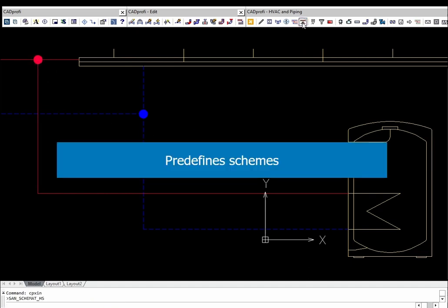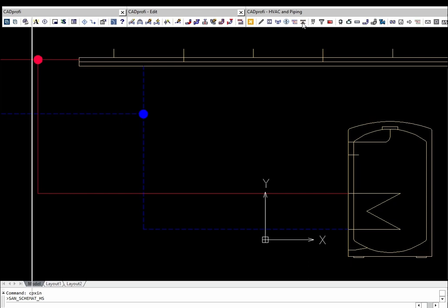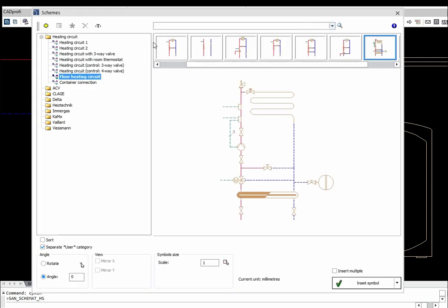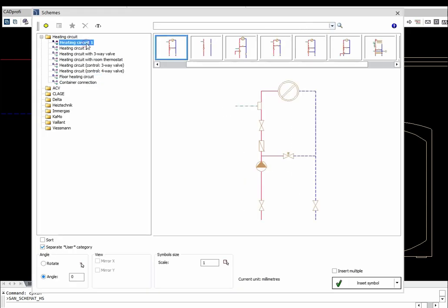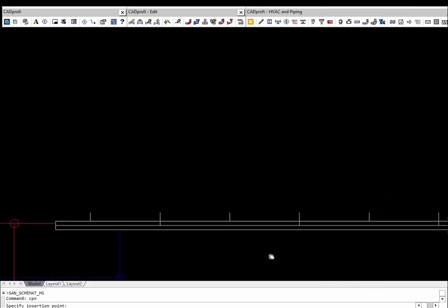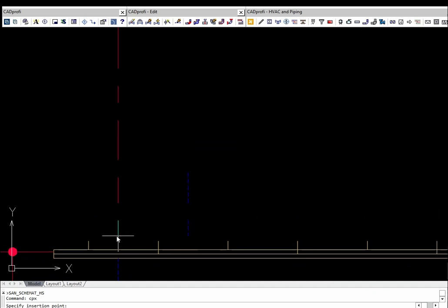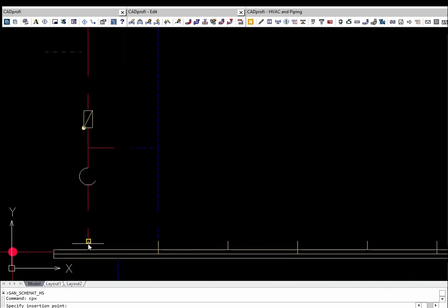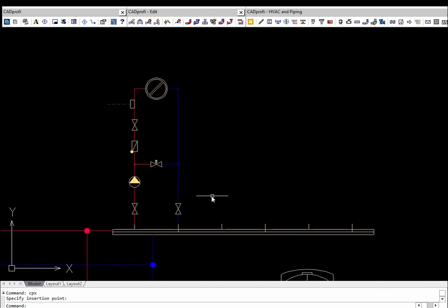In CADprofi HVAC and Piping, there are already prepared fragments of schemes. Users can also define schemes by themselves, thanks to which it will be possible to use them in future projects.